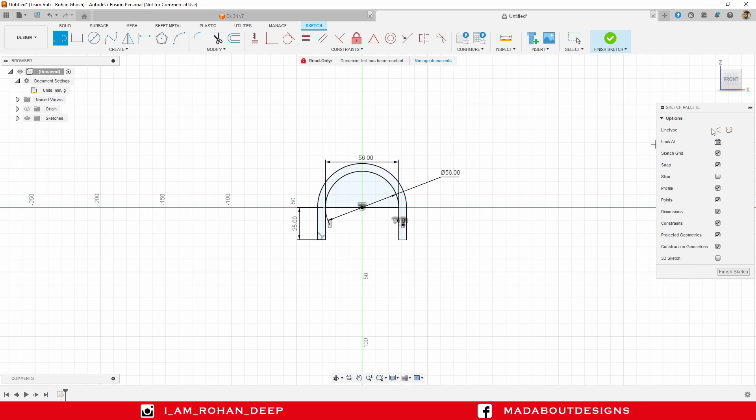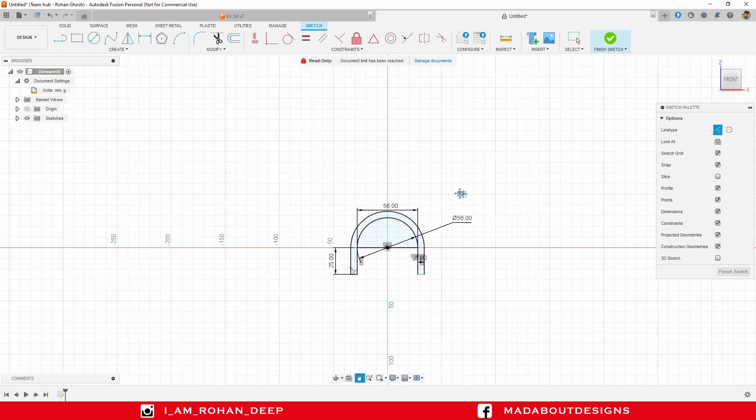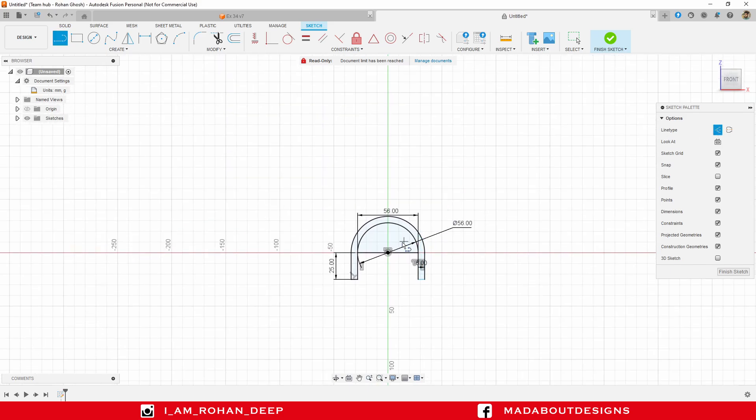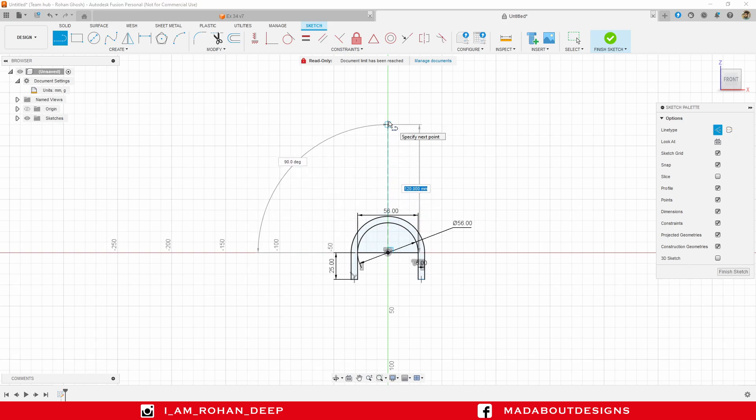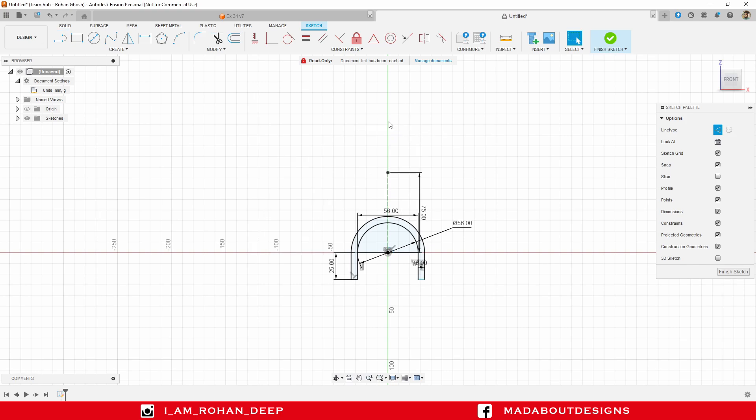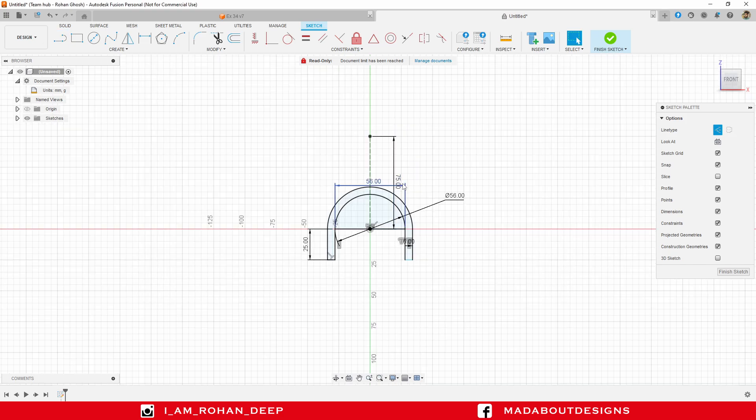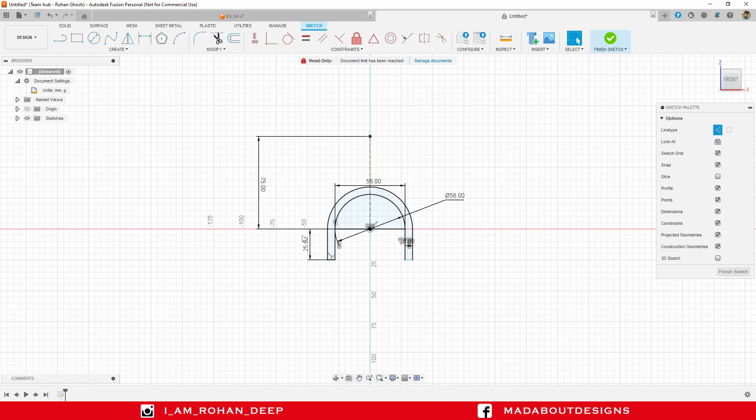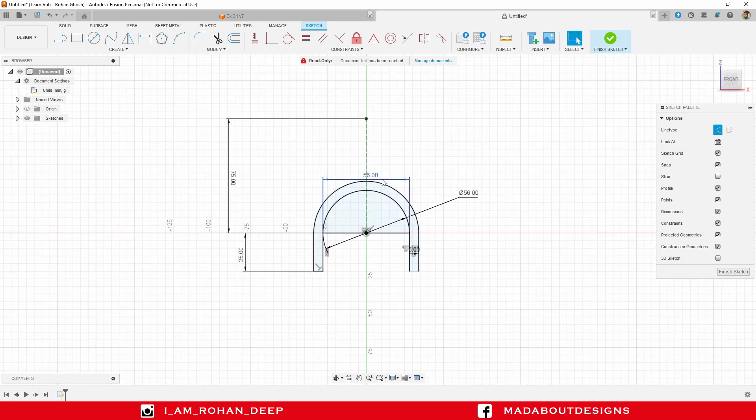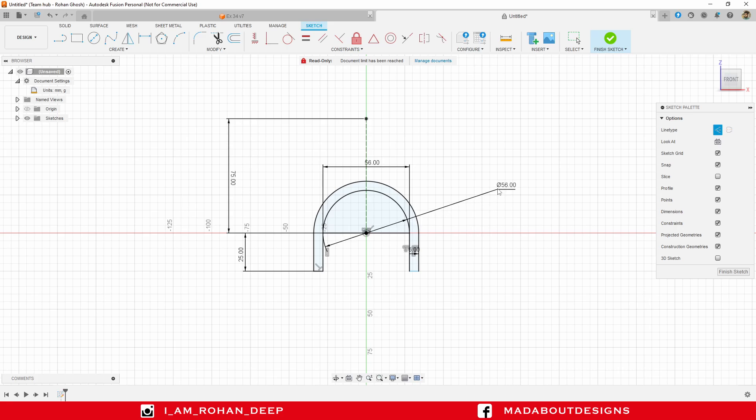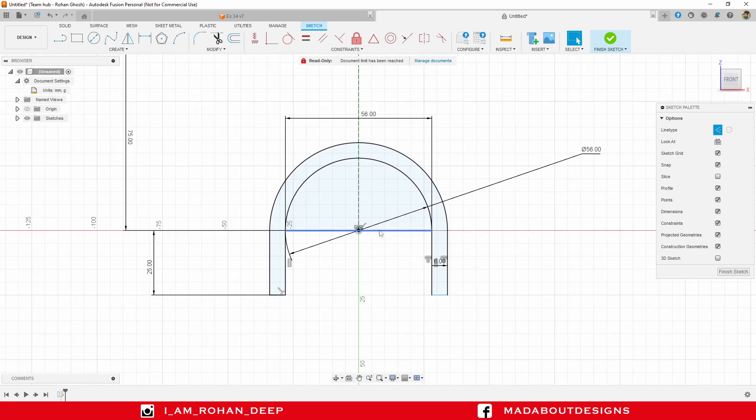Go to offset command. Select all these lines and curves and provide an offset distance of 6 millimeter. Go to straight line command and close this profile as follows. Now, turn on the construction feature and draw a vertical line from the origin and give it a length of 75 millimeter.